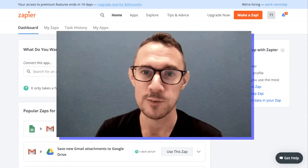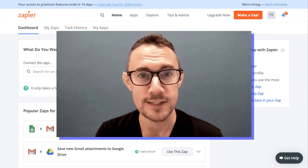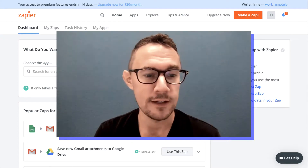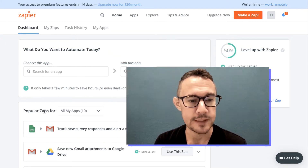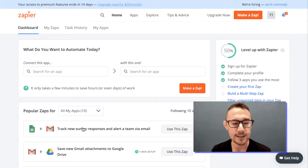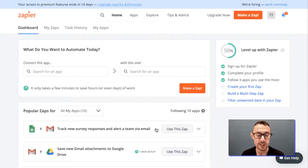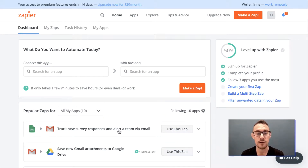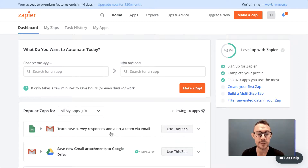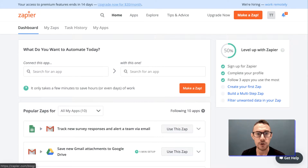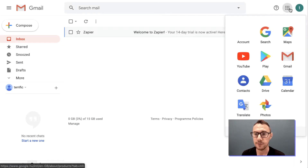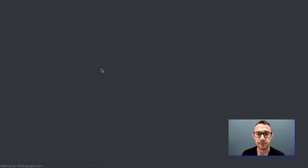In this case, we're going to create an automation relating to survey responses or form responses that you might receive. You can see here the popular Zap that Zapier has suggested is to track new survey responses and alert the team by email. We're basically going to create a very similar Zap to this from scratch. To begin with, we need to go to Google Drive and create a form.